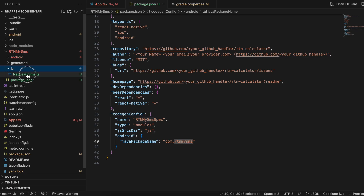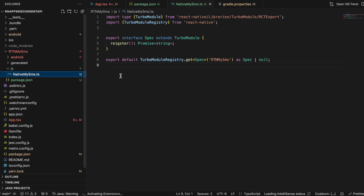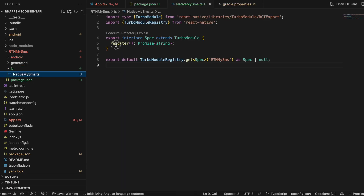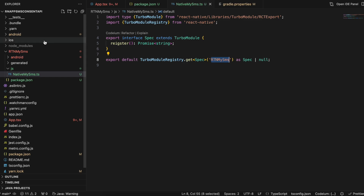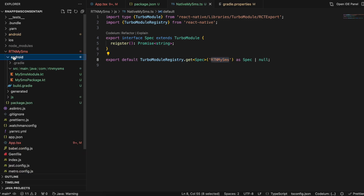Inside the js folder, I created a TypeScript file — again copy-pasted from the docs. I have a method called 'register' (sorry, it's misspelled but that's fine), and here I have one Promise which returns a string from which we will get the OTP. I renamed the relevant parts and copied the rest from documentation.